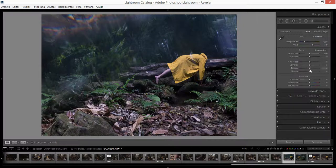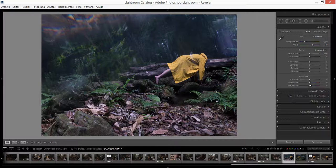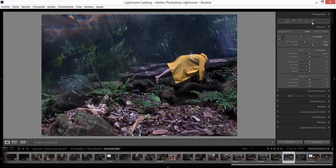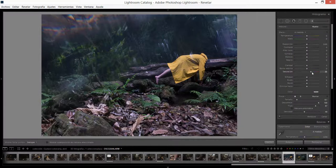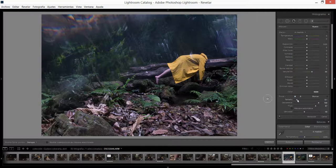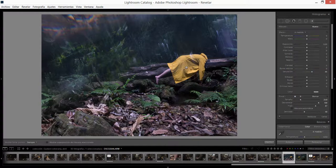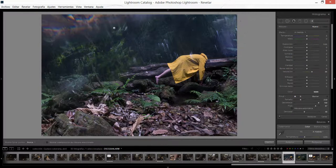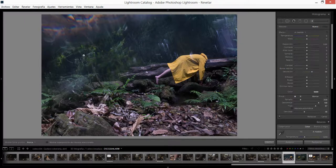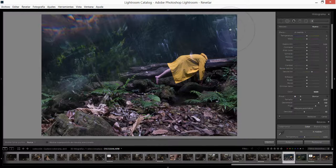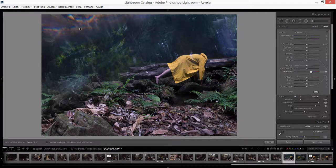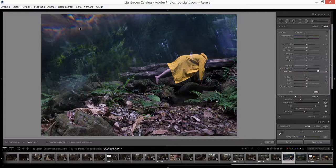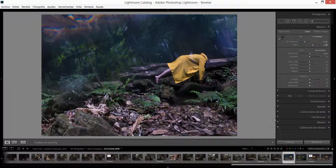Vamos a trabajar un poquito en la saturación pero solamente de la parte superior de la imagen. Quiero que estos colores aquí se intensifiquen en el efecto del prisma. Vamos a agarrar un pincel de ajuste y vamos solamente a subirle la saturación y vamos solamente a pintar en donde está el efecto del prisma. Ya que hemos pasado el pincel por encima, podemos subirle incluso más la saturación.